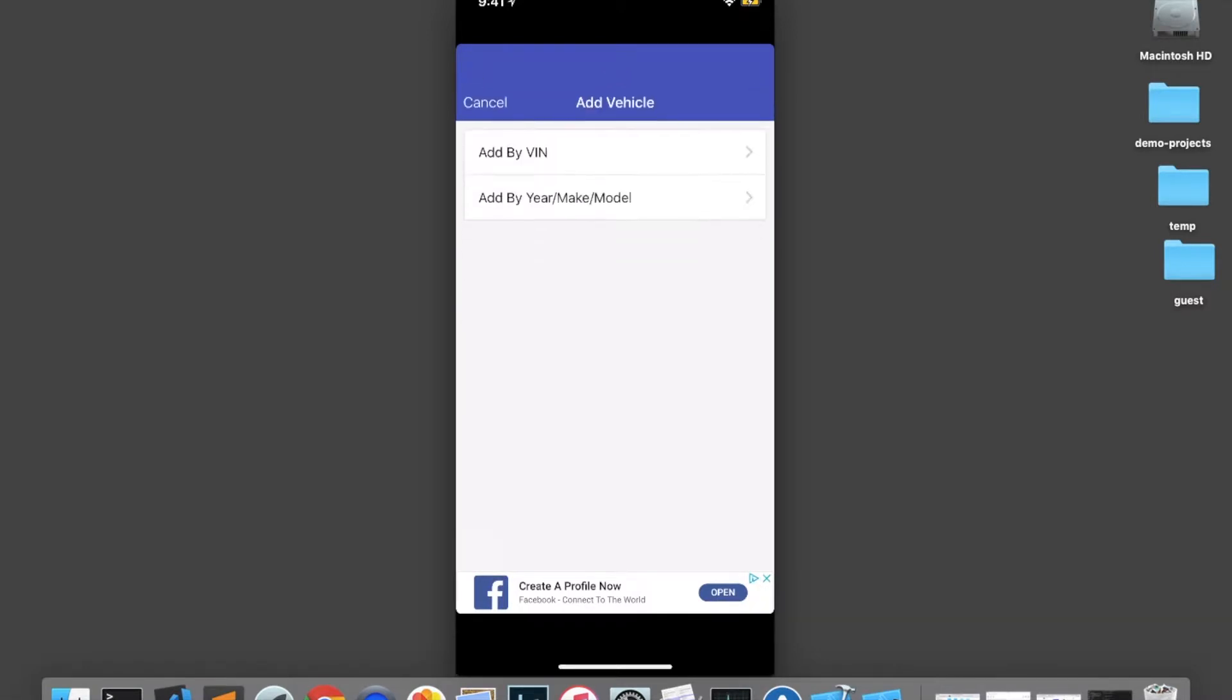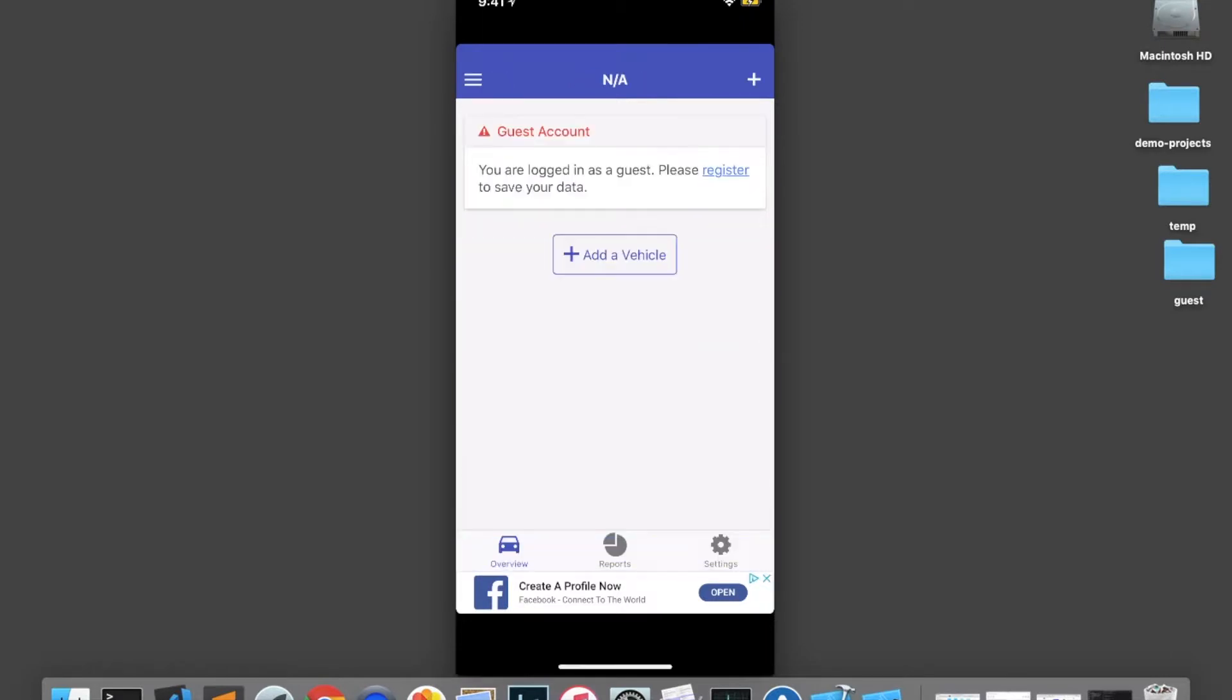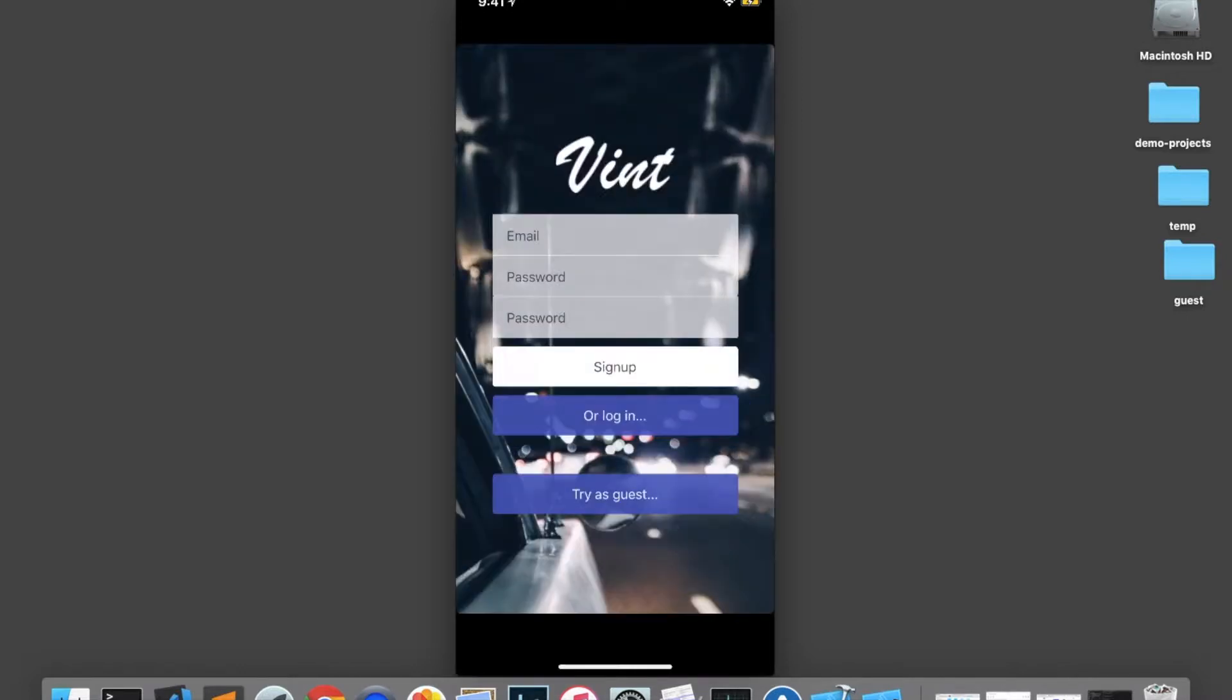However, it will allow me to add vehicles and do whatever I would normally be able to do with a normal account, but as a guest. And if I click register, it brings me to the registration page. And once I've created my account, all of my data gets saved.